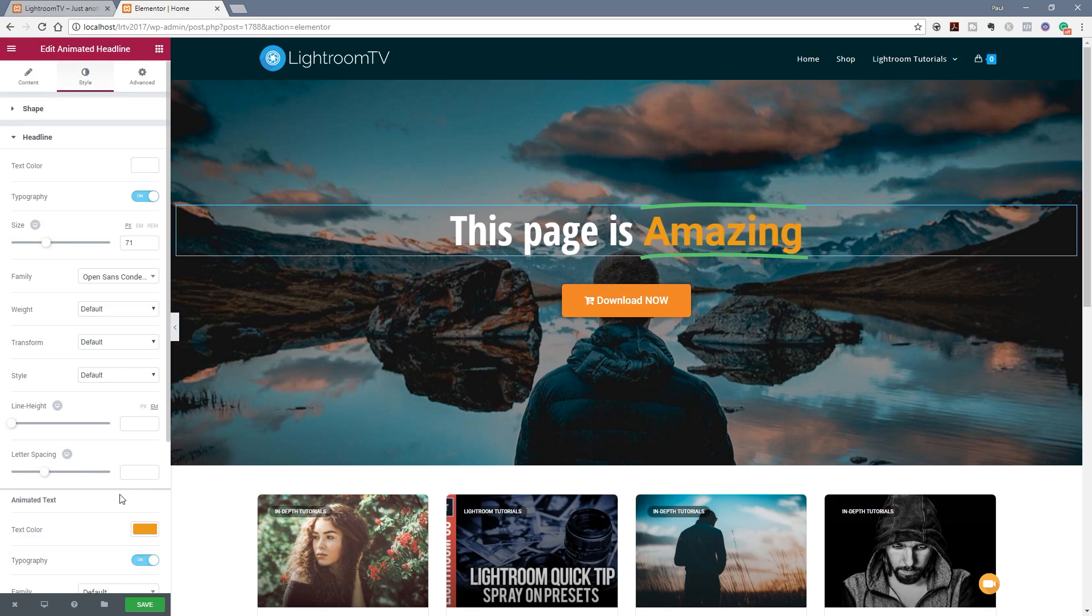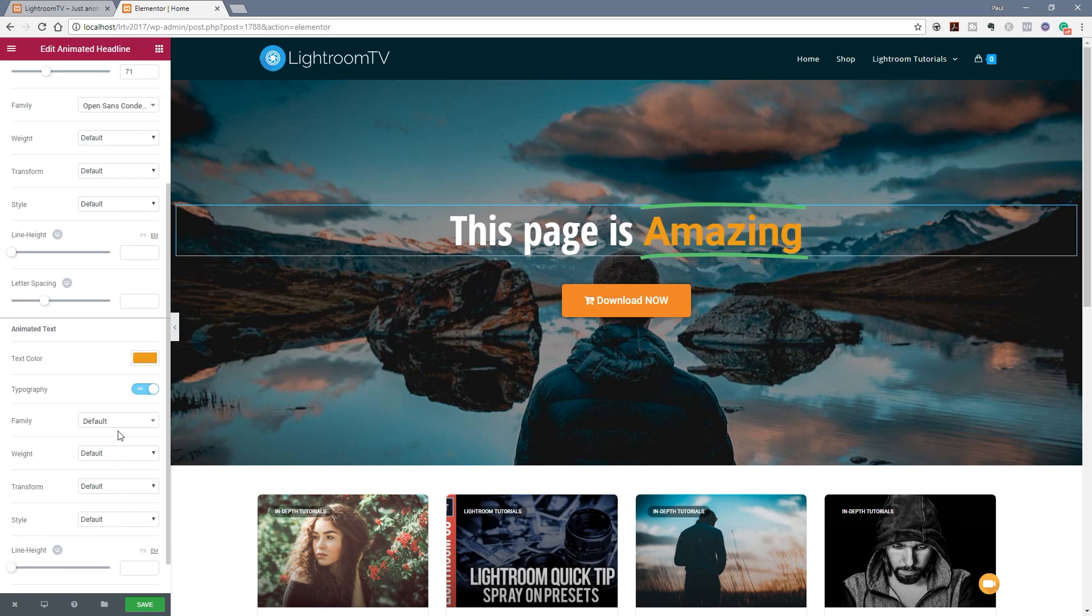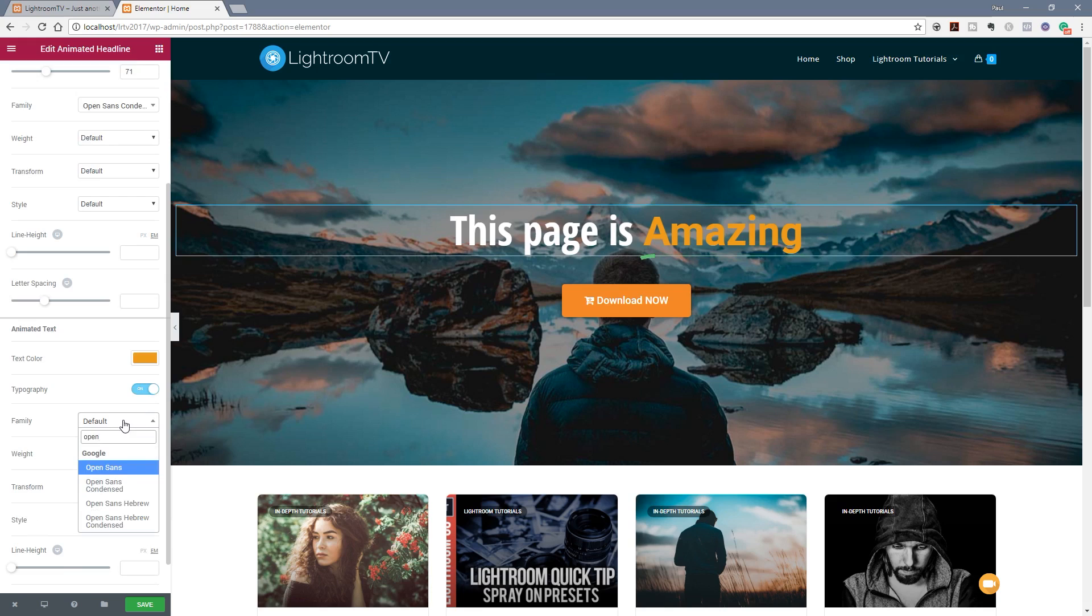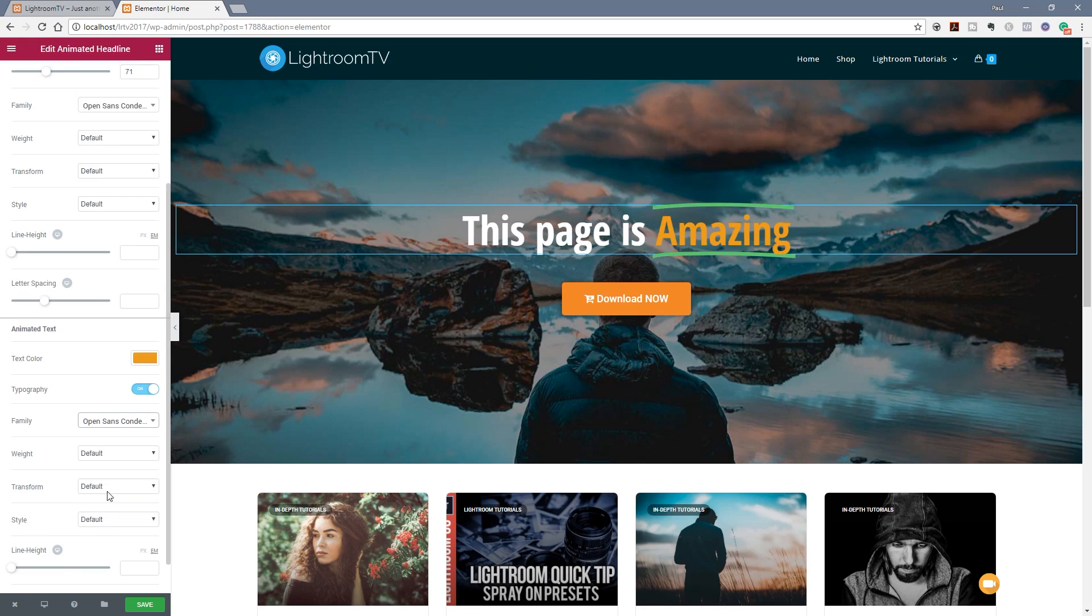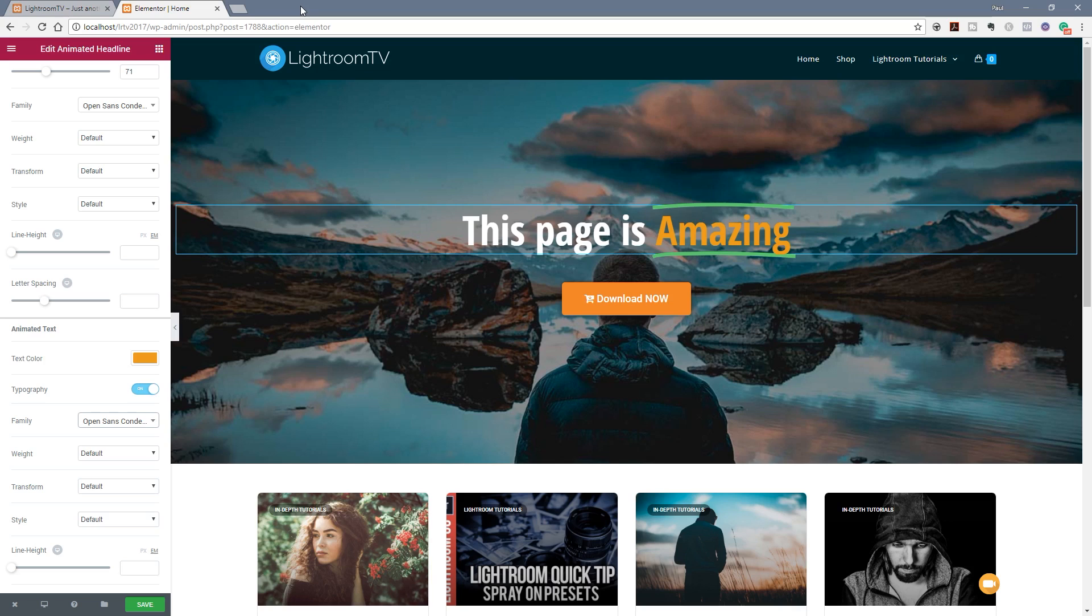Well we could do that quite easy just by changing the options under the animated text section. Again we've also got the typography option so if we come down into there and we'll say again we want to use the same font family for this. So open sans condensed. You can see as with pretty much everything else in Elementor it's very easy to quickly style and adjust everything you want.